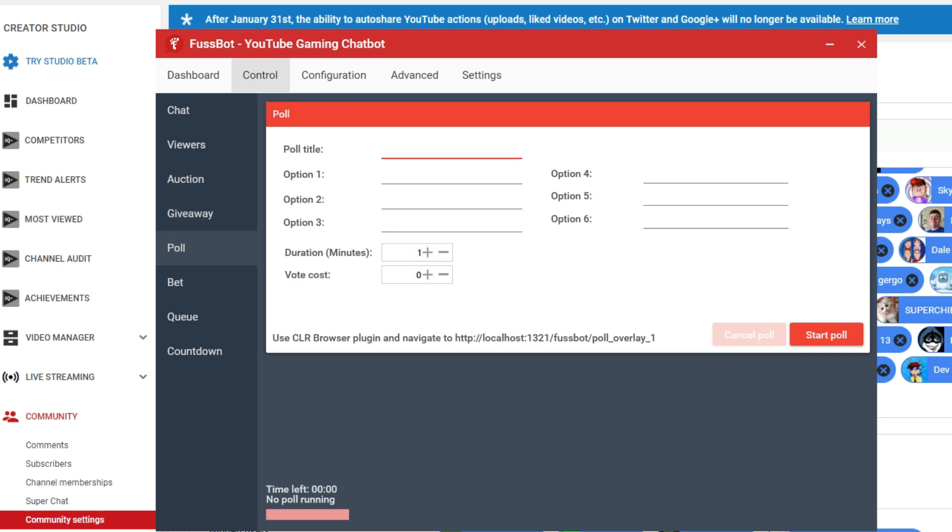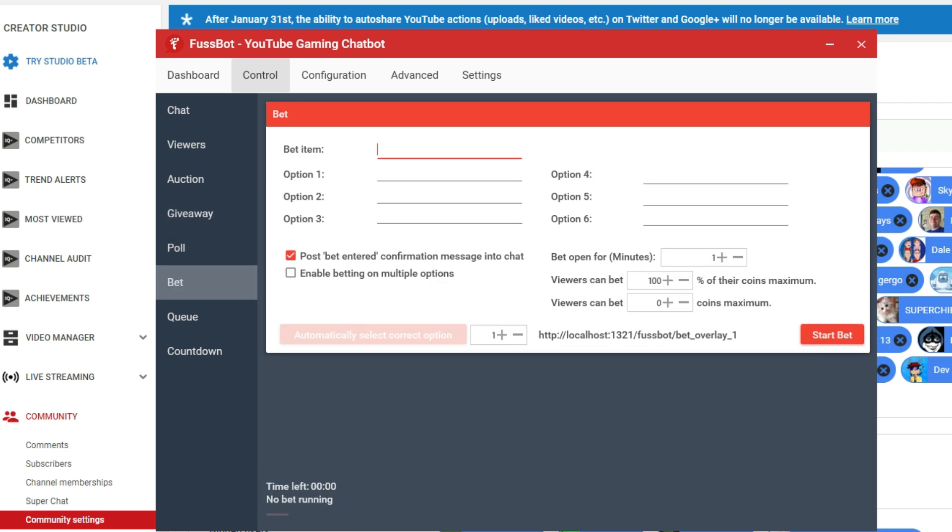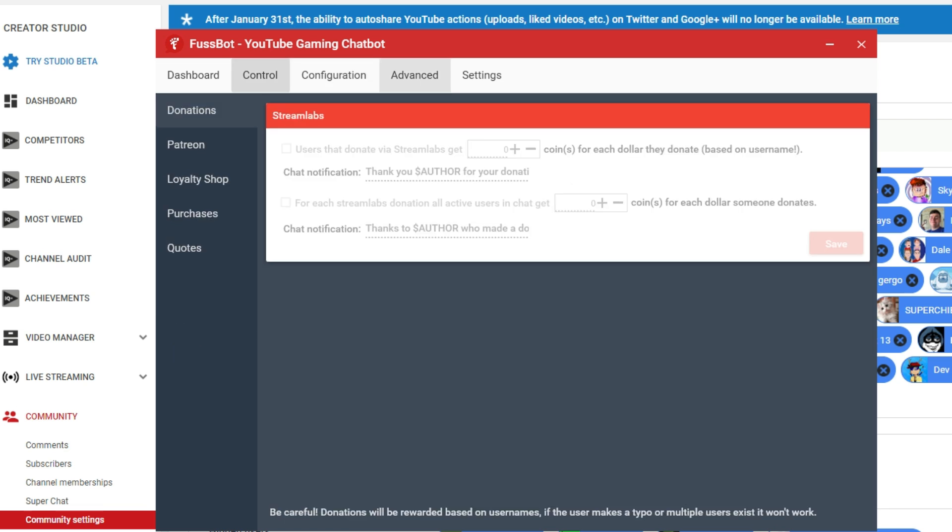Here's a poll if you want to set that up too. You've only got so many options. You can do betting. You can set up so much cool stuff in here, really. And over here in the advanced tab, you can set up the donations and everything.